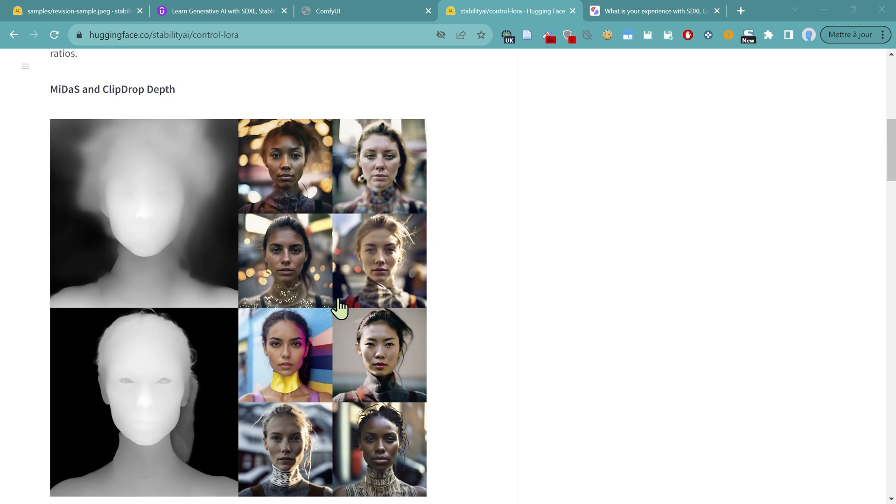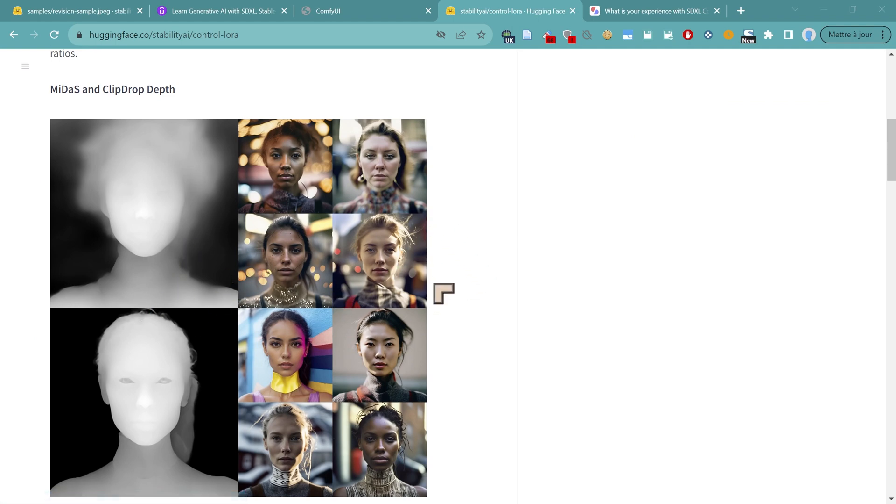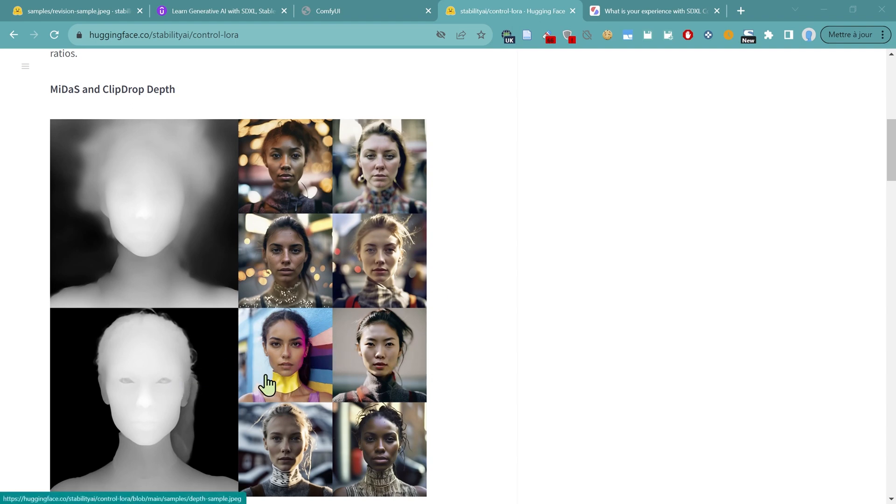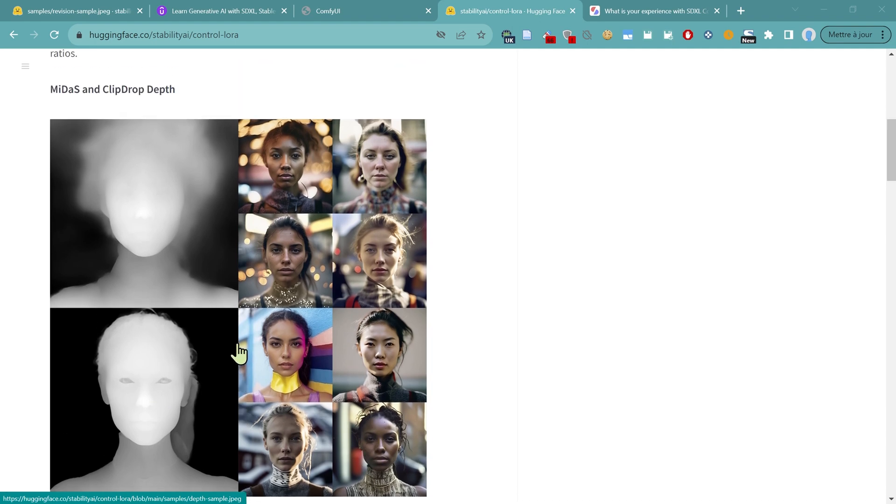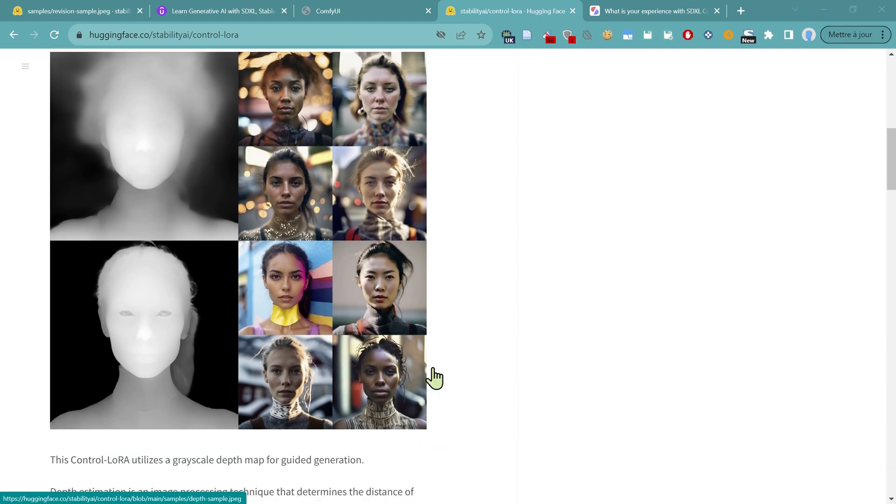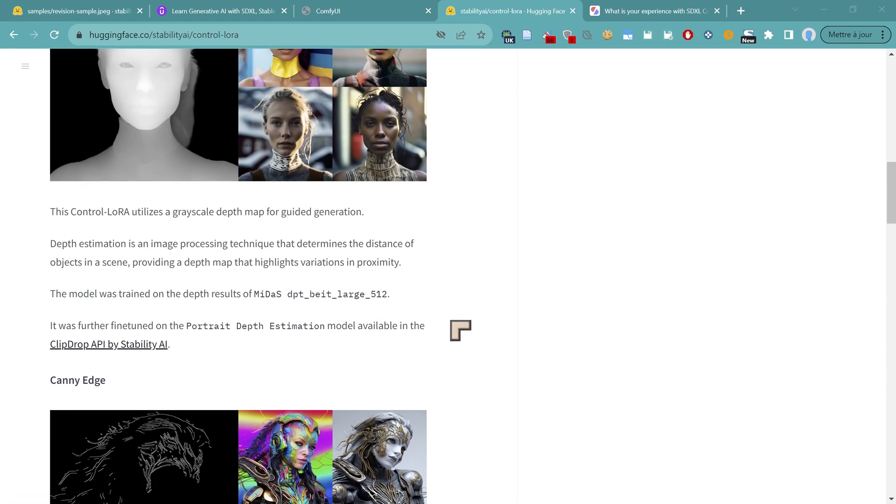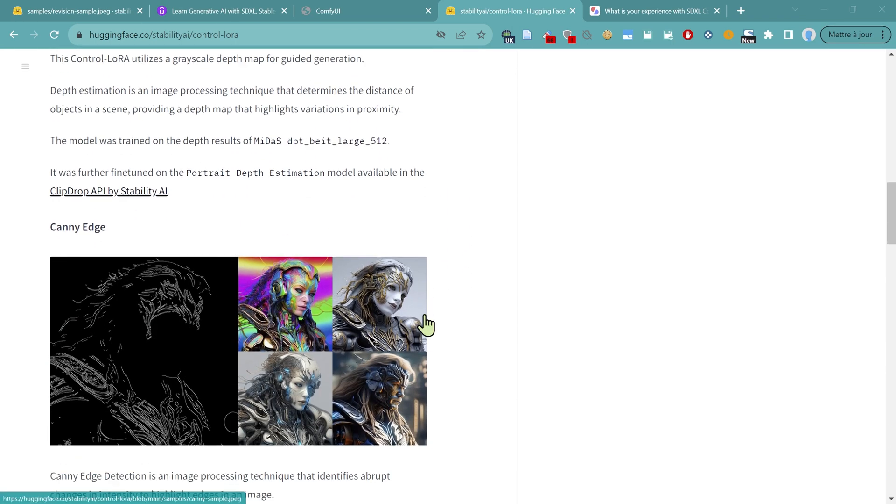And we're going to have prompts like the Depth Map, which allows you to create images with a sense of depth using the Depth Map, the Control Net or the Control LoRAs, and also whatever word prompts you want to use. So you can see the basic idea demonstrated here. Depth Map, then we have some words telling us what type of images we want to produce.